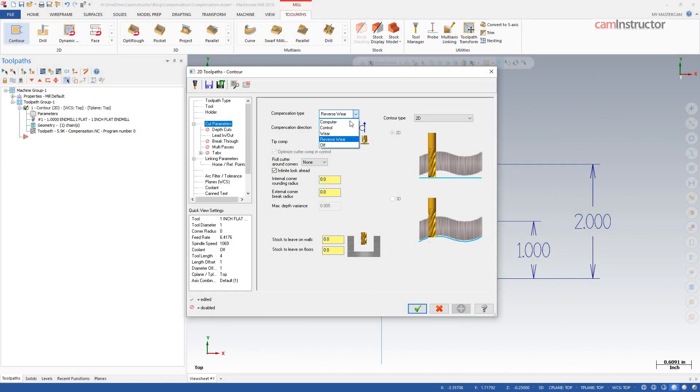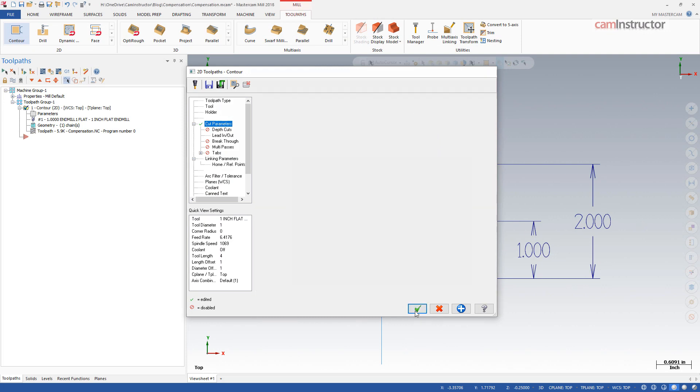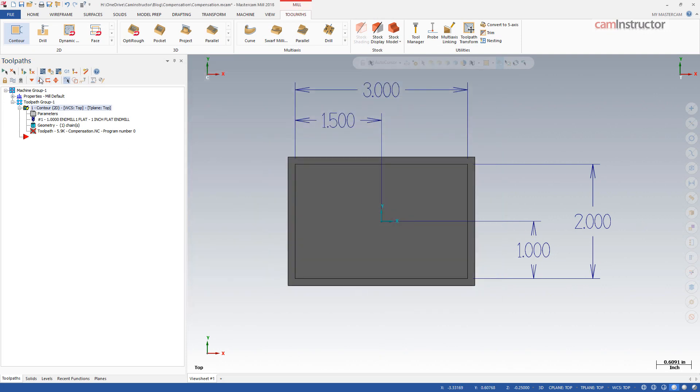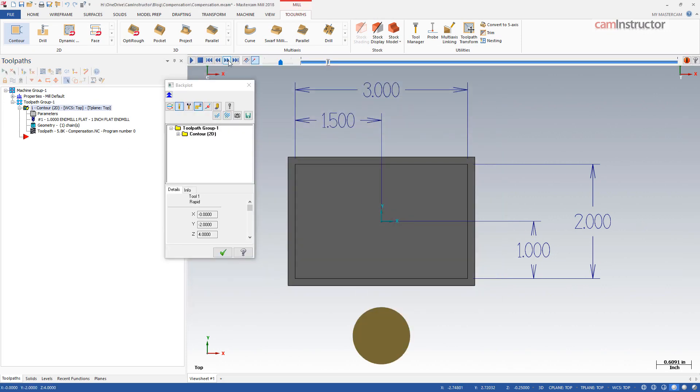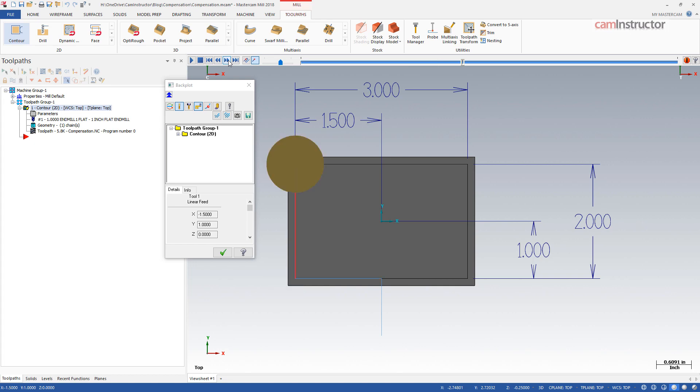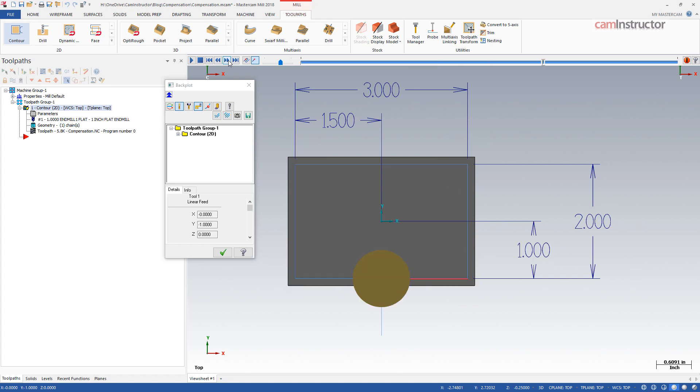The last compensation type is OFF. With this setting, Mastercam will not compensate at all for the tool being used. The path generated is relative to the geometry selected.